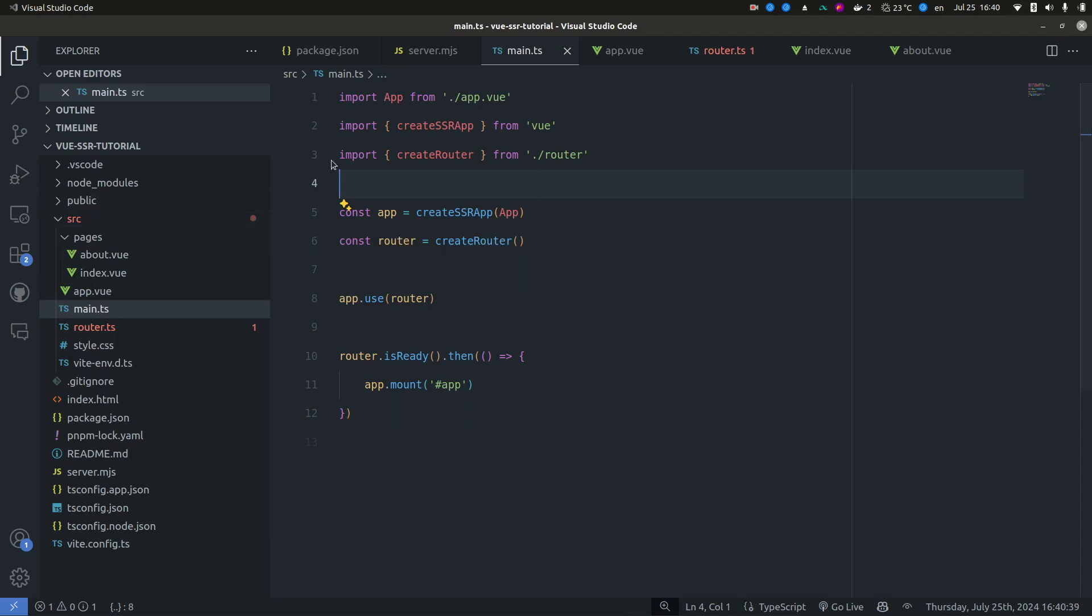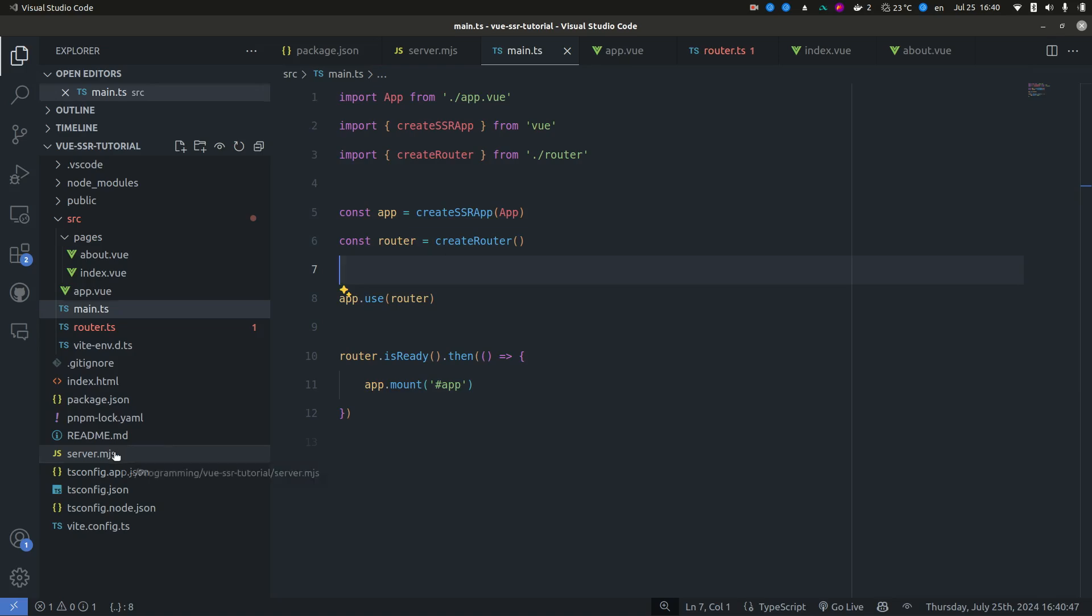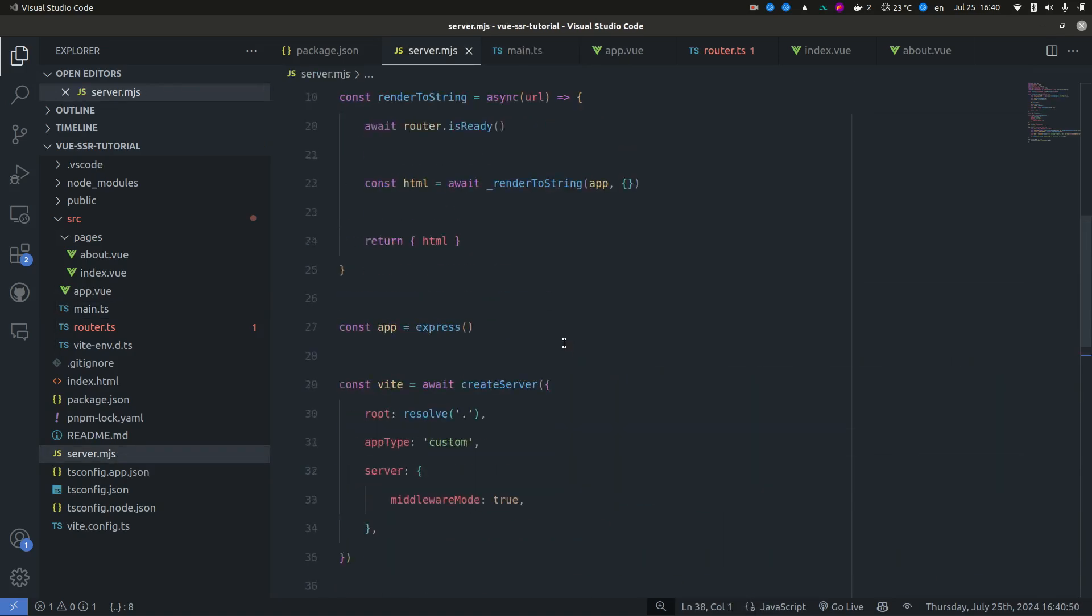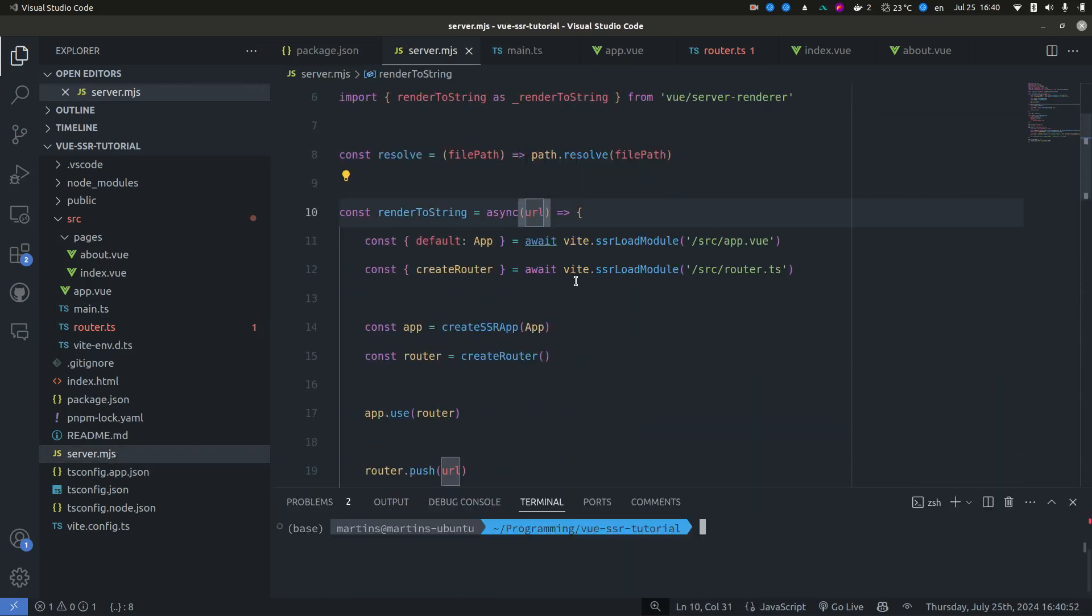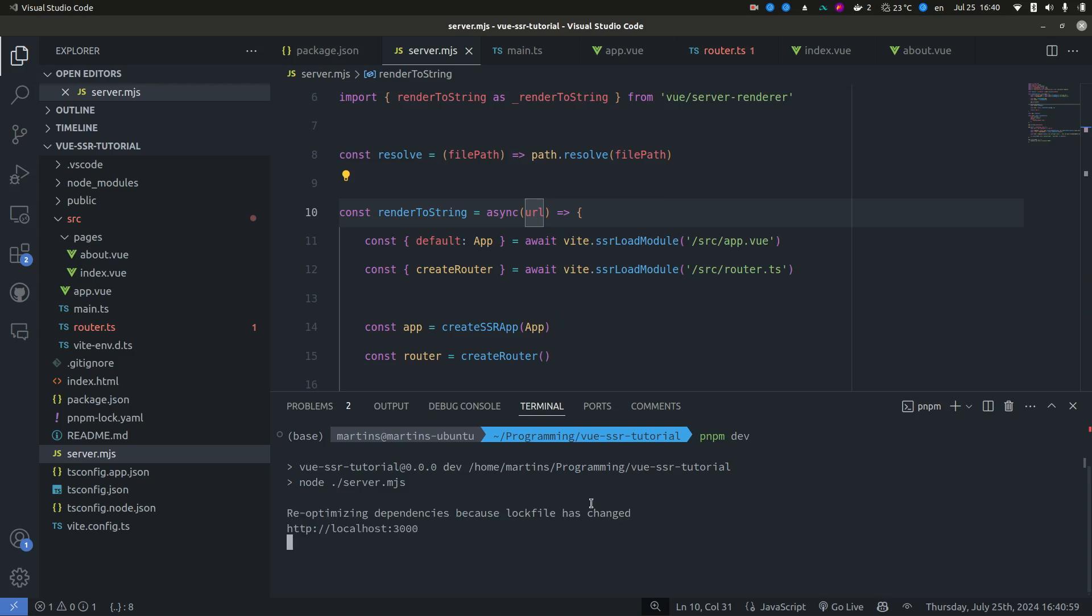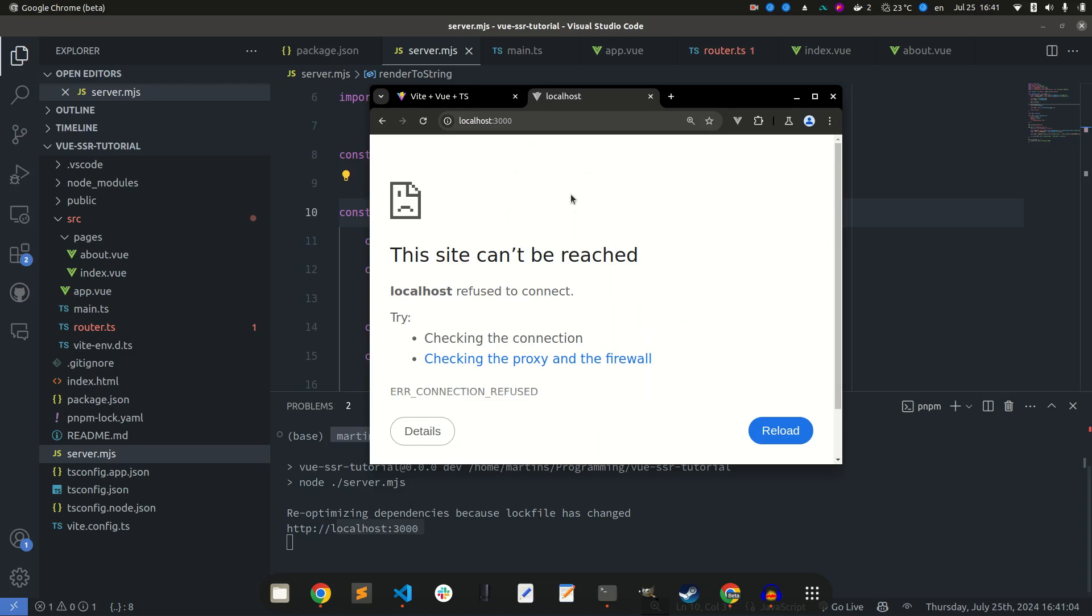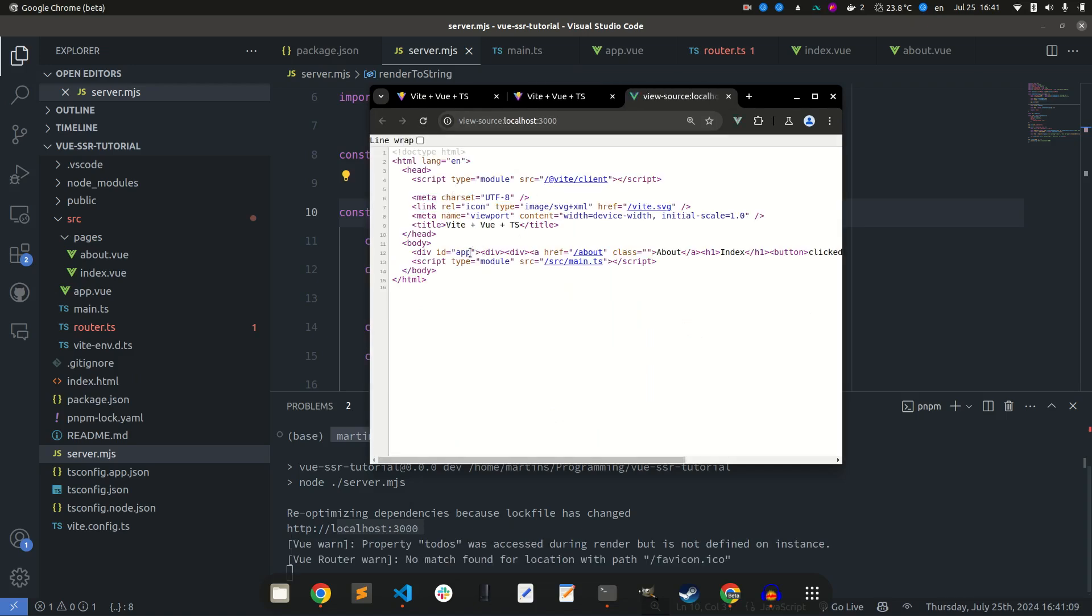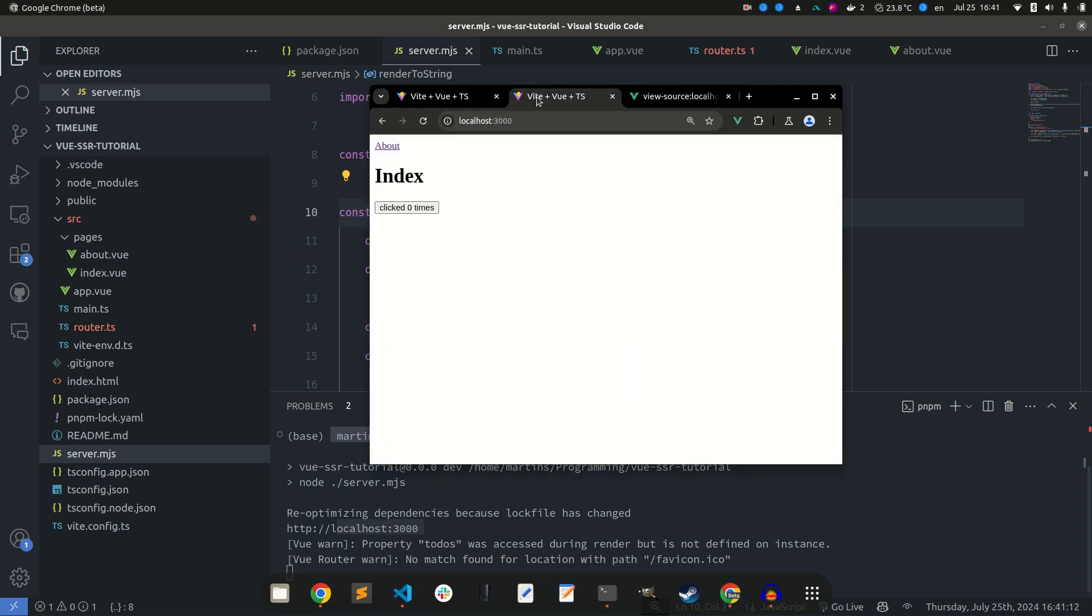So now that we have all of this set up, if we did everything correctly, this should work. So let's go ahead and try this. So we have our application running on port 3000. And if we take a look, there it is. And we can also inspect that it is server side rendered. And hydration is also working.